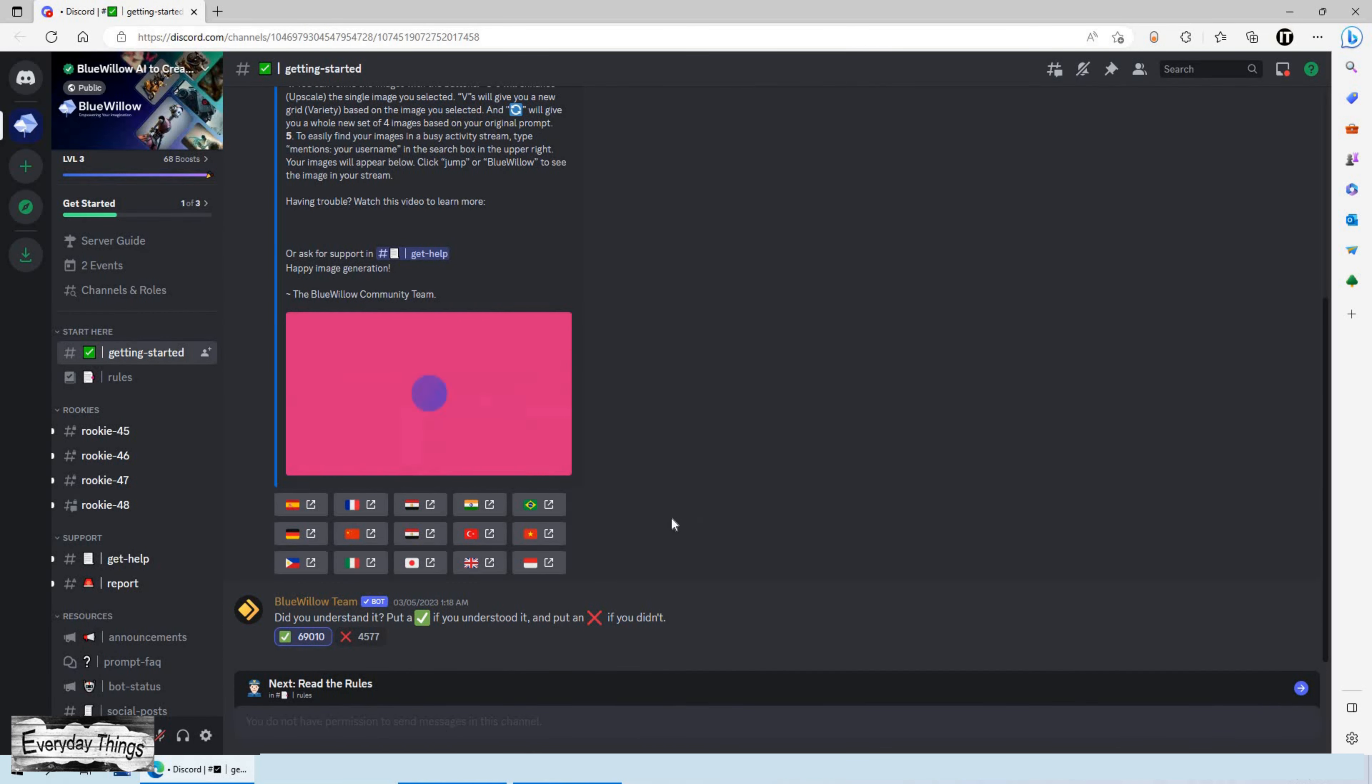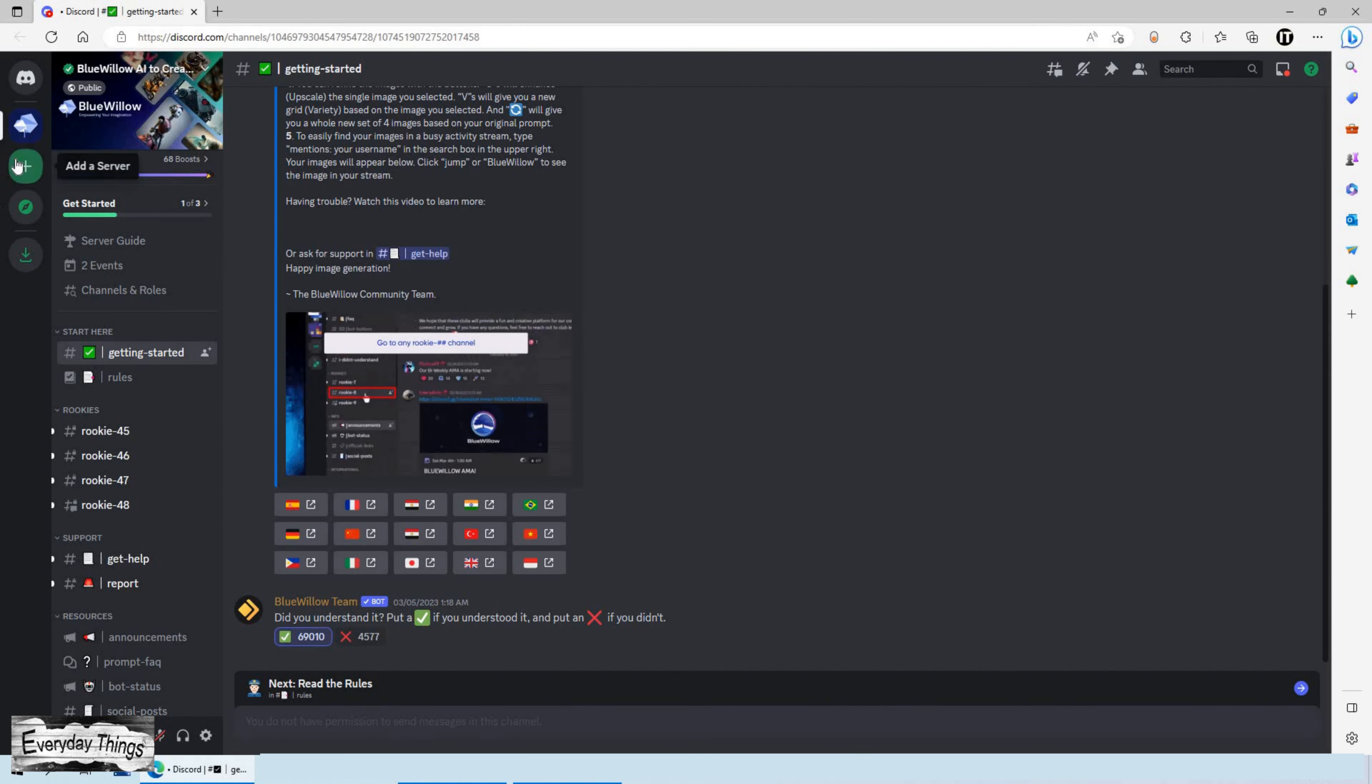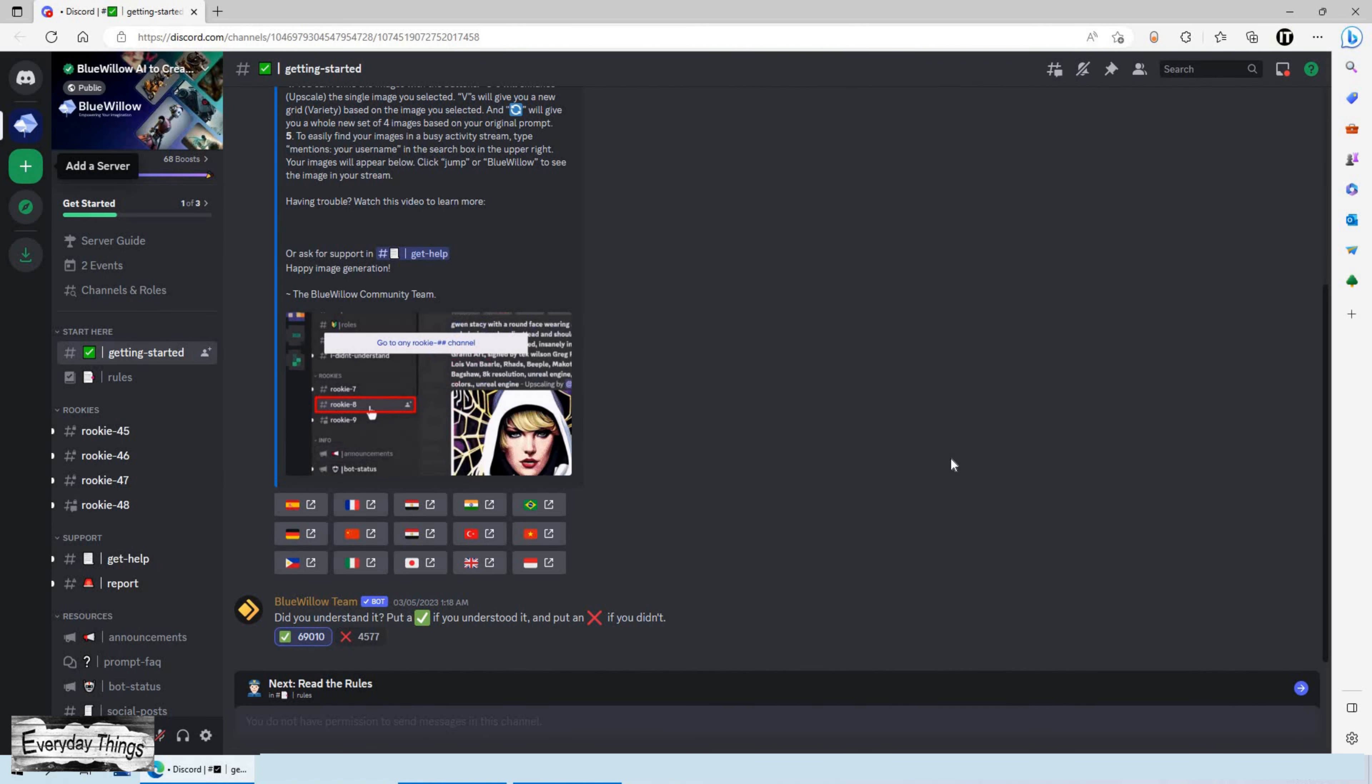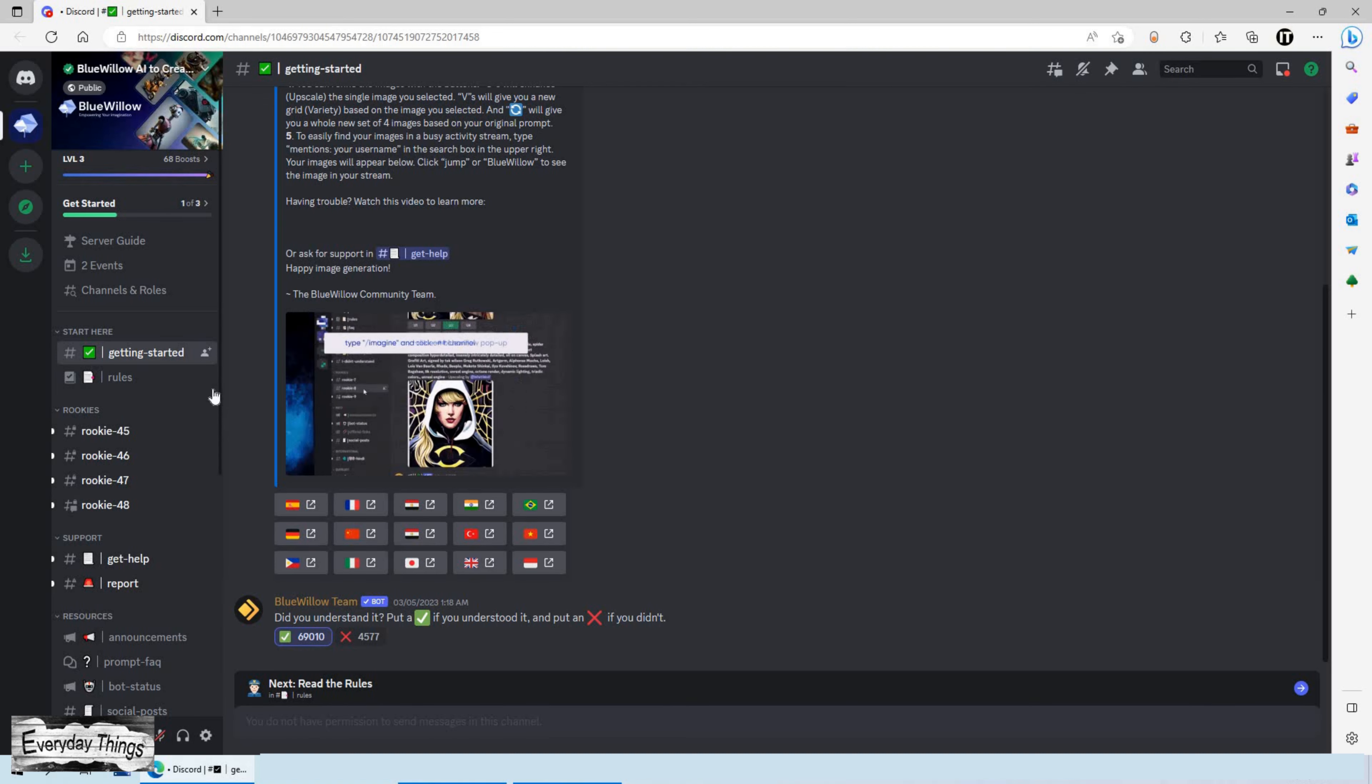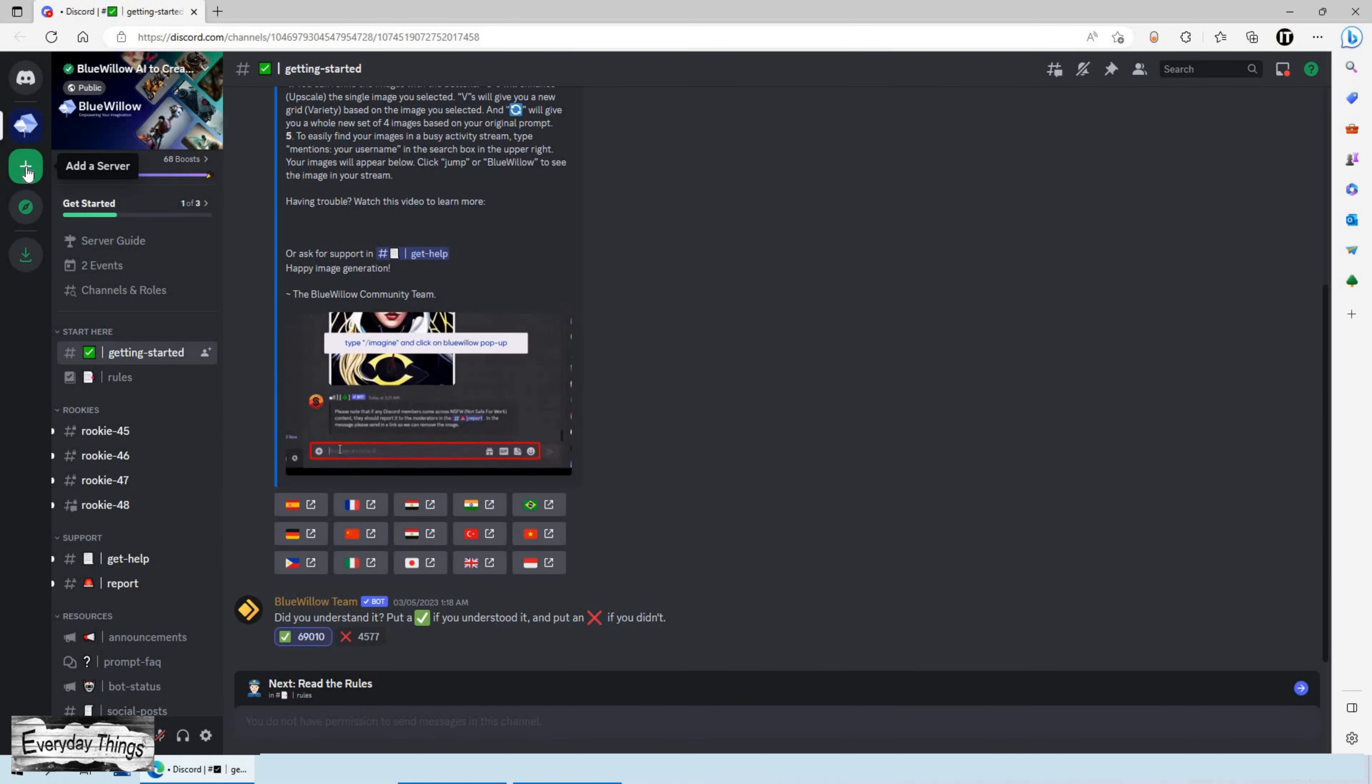Once you're logged in, you'll see the home page of BlueWillow on the Discord server. To create a new server, on the drop-down menu on the left-hand side select Add Server.